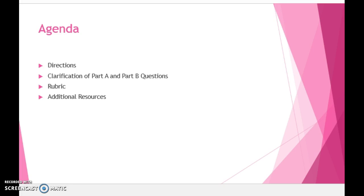I will briefly review the agenda so you know what to expect from the video's content. I will review in detail the assignment set of directions, discuss questions from both Part A and Part B to provide clarity, analyze the grading rubric, and finally describe the additional resources that are available to you.